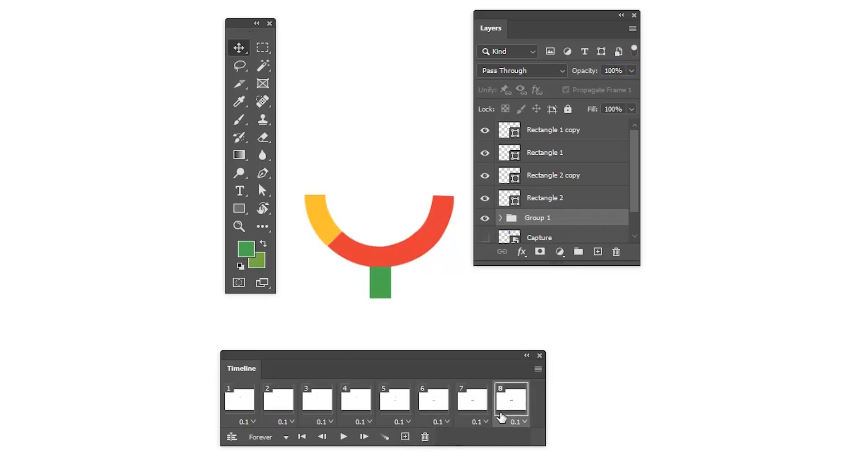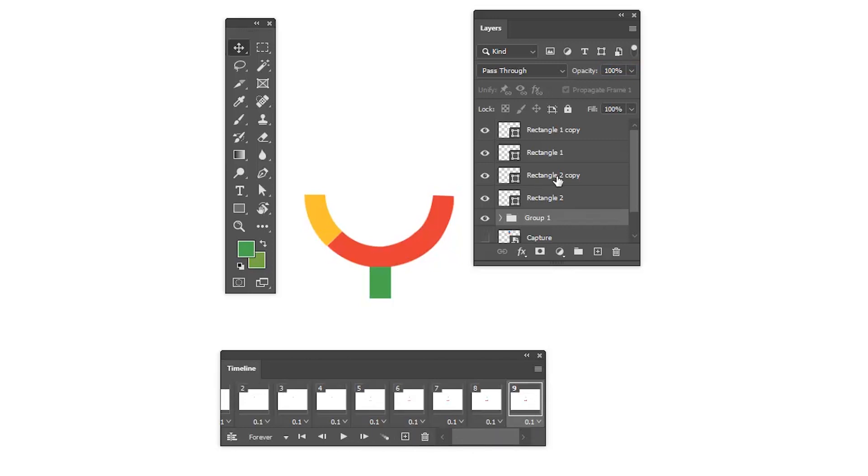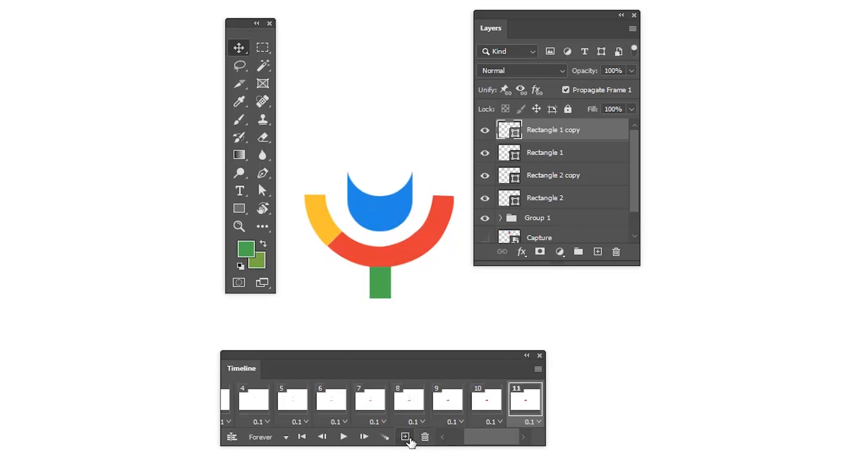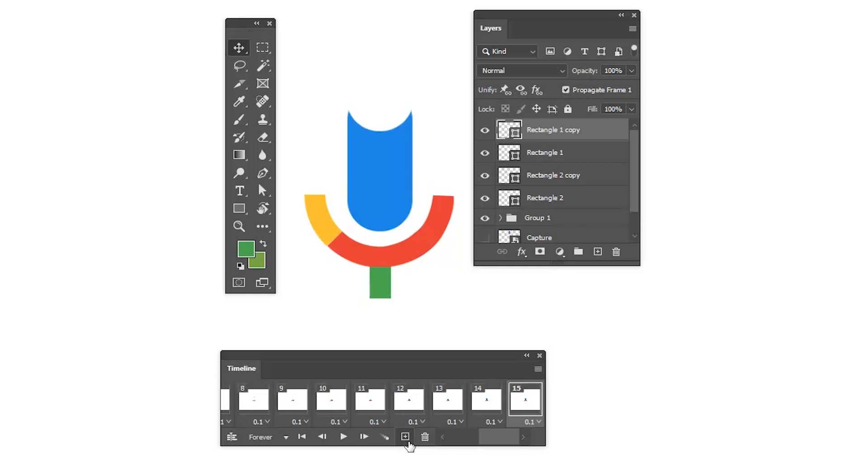Let's select rectangle one copy and create ninth frame and move two steps. In the tenth frame, move two steps and do the same process till 18th frame. And 19th frame, move two steps. That's it, our animation is done.